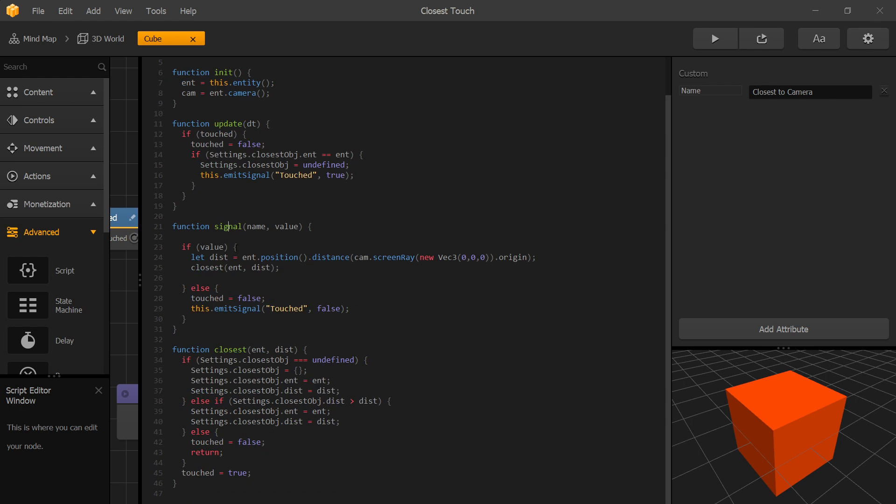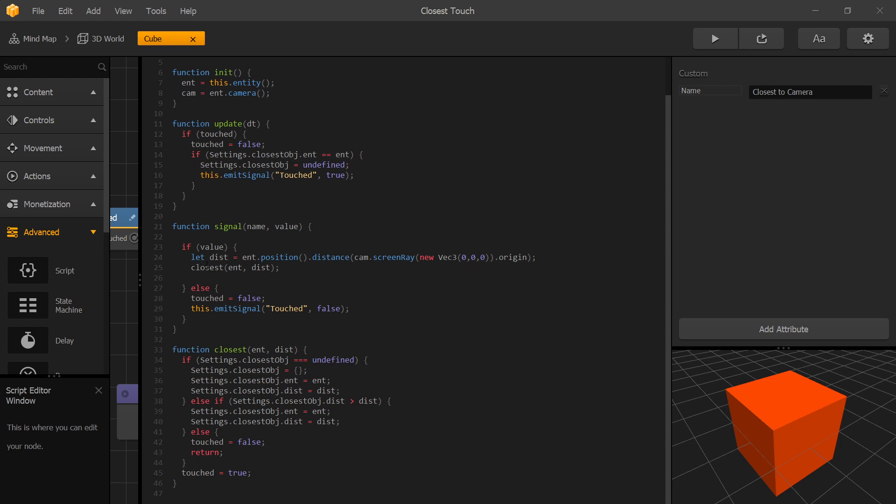When we receive a signal to our node and the value is true, we calculate the distance between our entity position and camera screen ray origin. After that we pass our entity and our distance to our closest function.